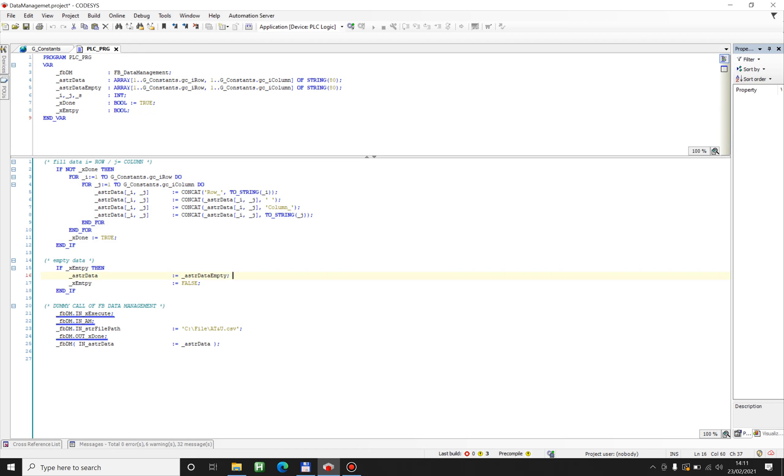So what you can do with this function block is up to you, but you can manage data very easily and create files, delete files and overwrite them, append them and construct the data however you like.